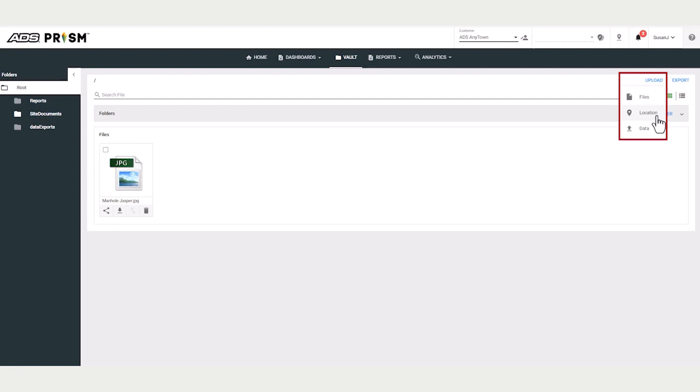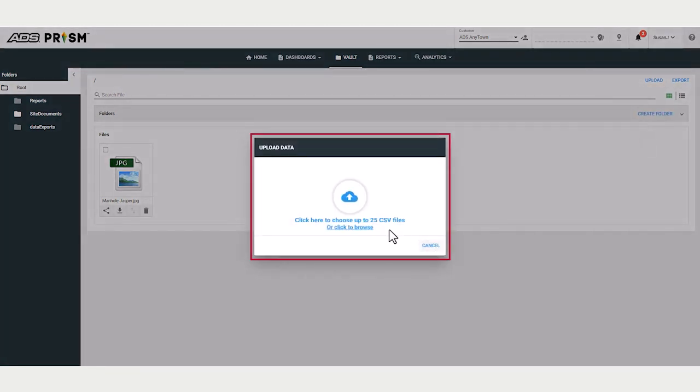Location information, these are called the location XML files, and CSV files. And note that you can upload 25 files at a time.